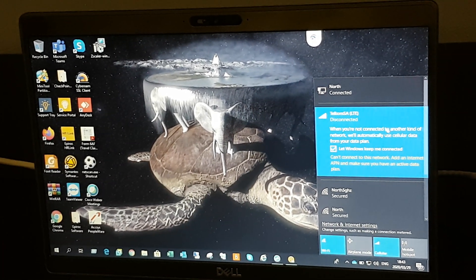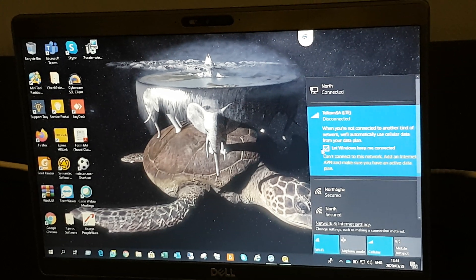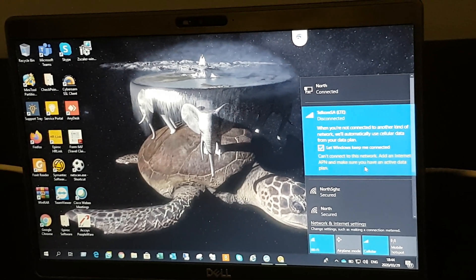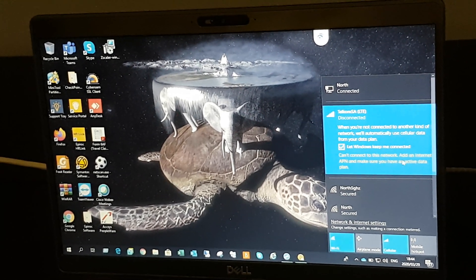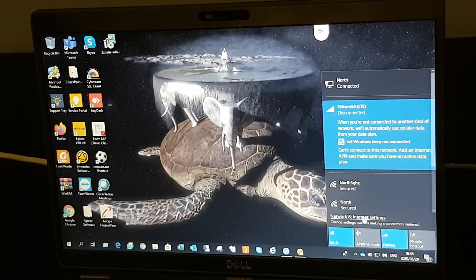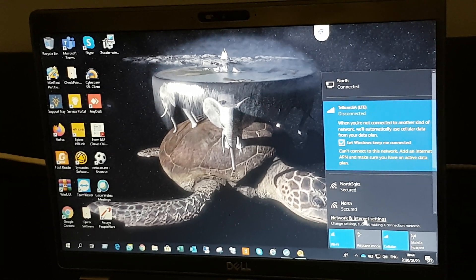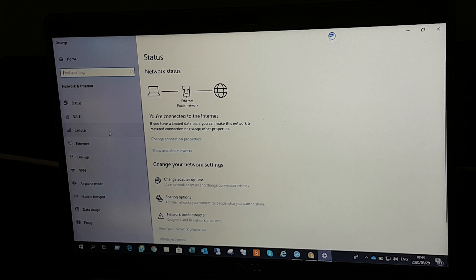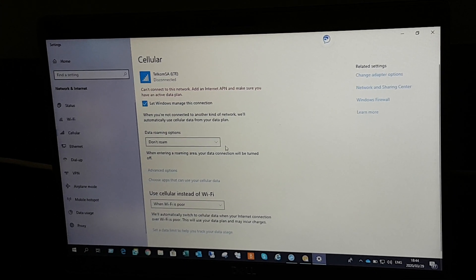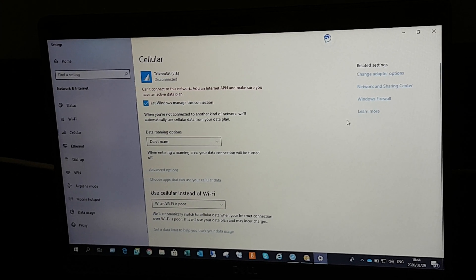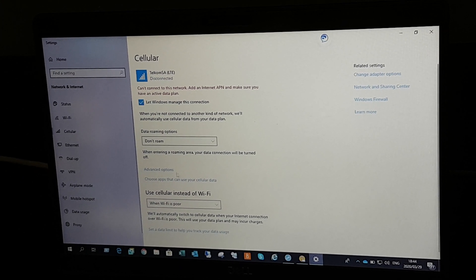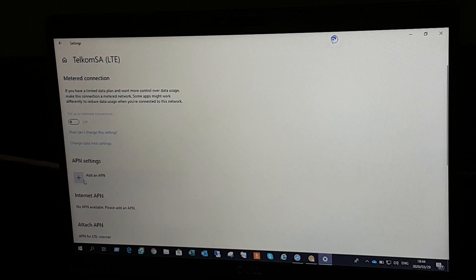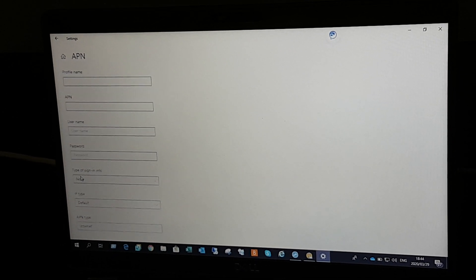It'll give you this message. So what you need to do is click on Network and Internet Settings, click on Cellular, click on Advanced Options, and click on Add APN.